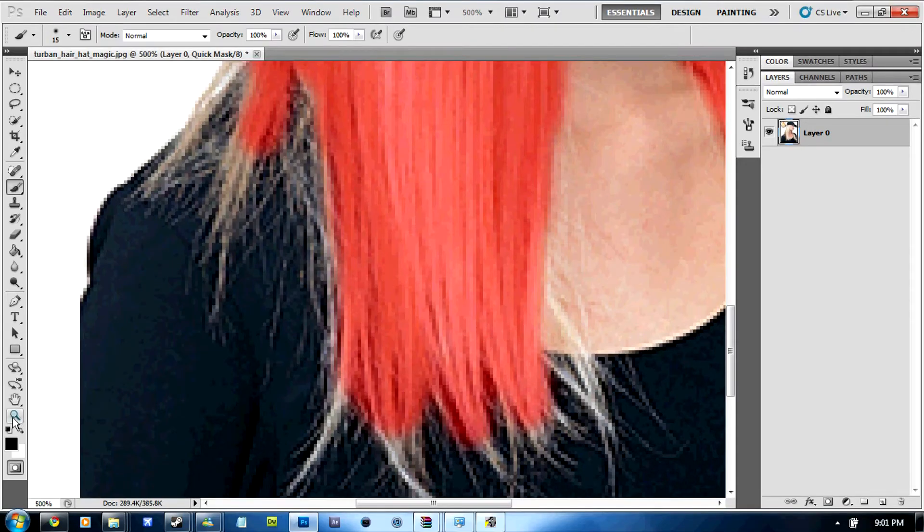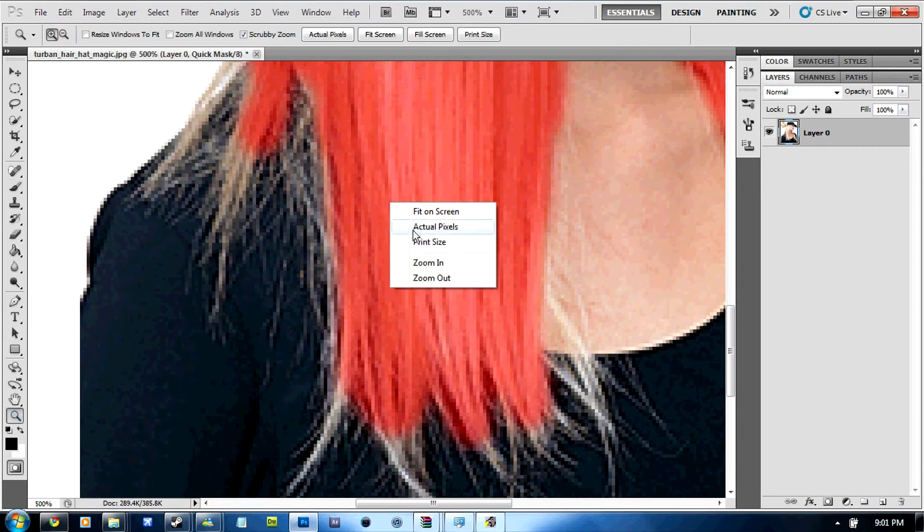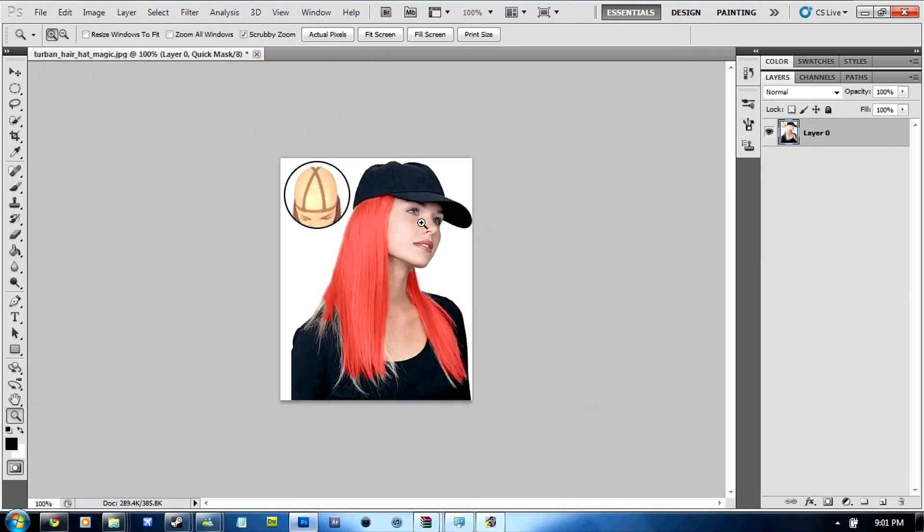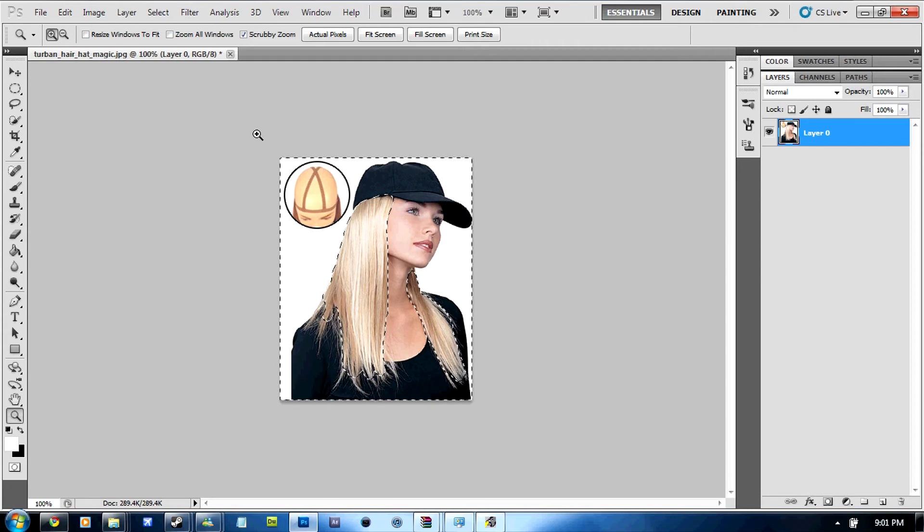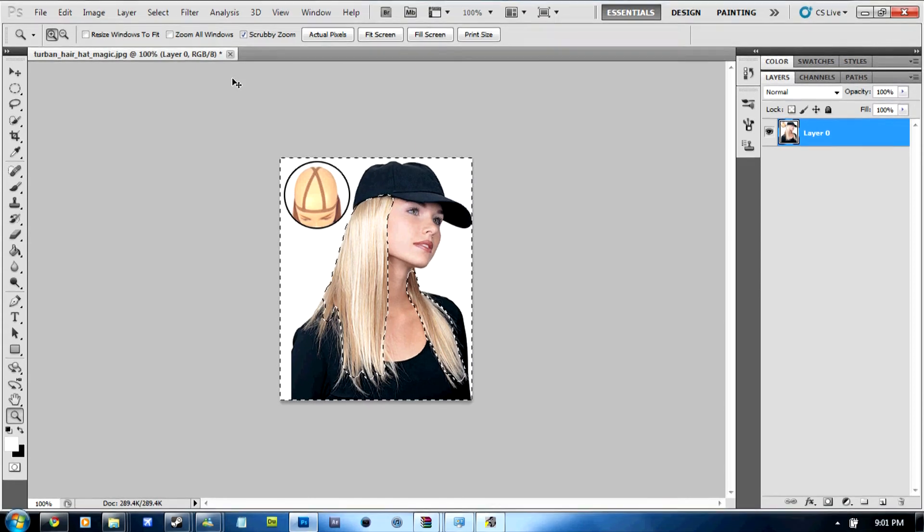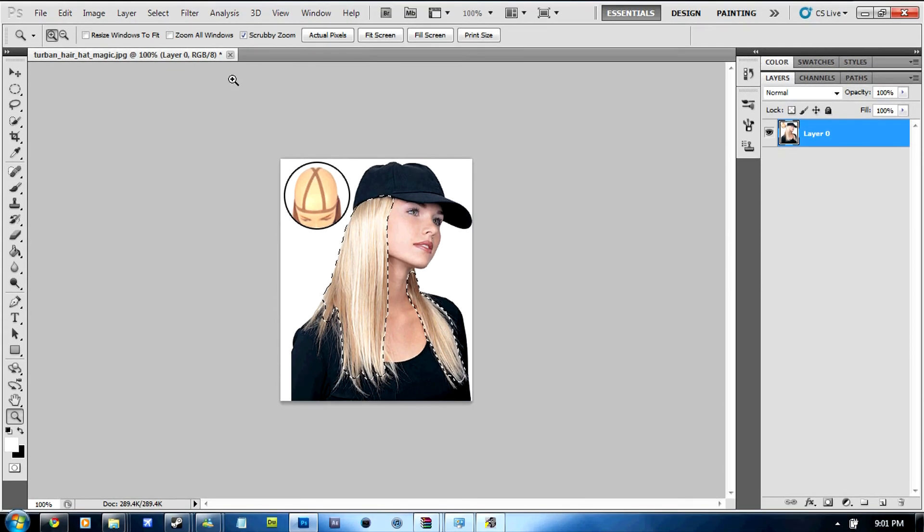So once you've done the whole head, this is a very dodgy job because I'm trying to fit it in the time schedule. But yeah, so once you've done all of it like that you're going to press Q again then you're going to press CTRL SHIFT I and this just selects all the hair.